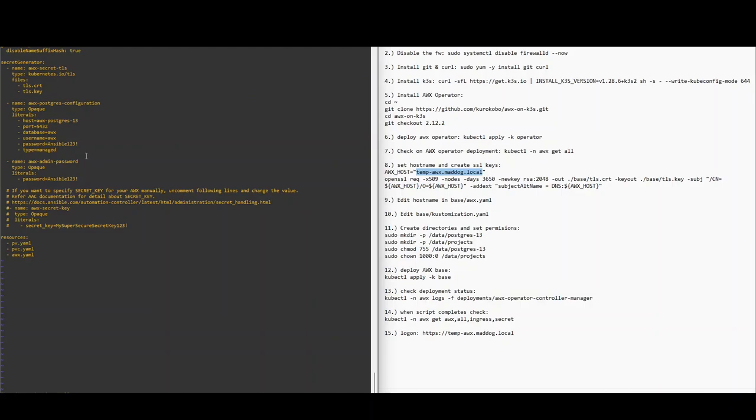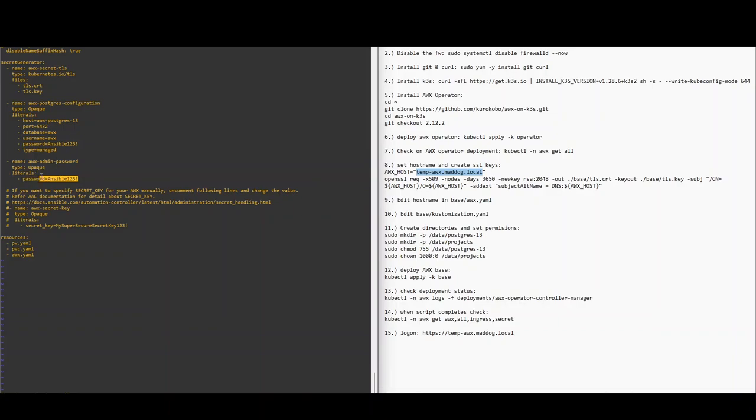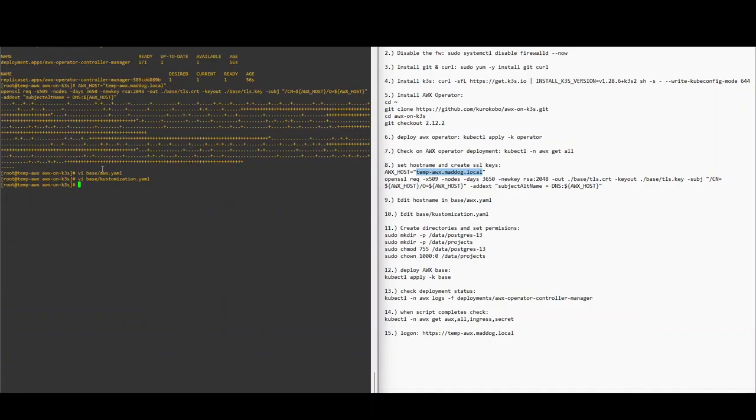Here you should be changing the password here and the password here. I'm not going to do so because this is just a test system. I'm going to blow it away right after this. I already have a working AWX that I'm using, so I'm going to escape out of here.